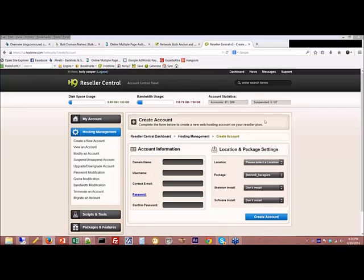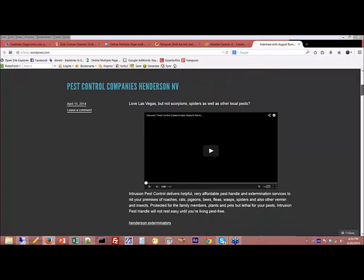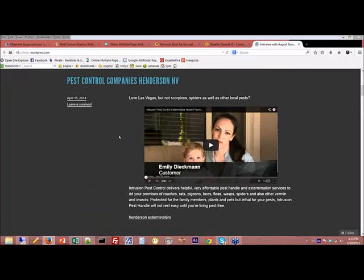The second thing I would do differently is not hire a writer. The articles were phenomenal — don't get me wrong — but it didn't save my network, so I wouldn't spend the money on it. What I would do is the same thing I do with my Web 2.0s: put a sentence, put an embed, a WordPress theme with your embed and a couple sentences, your anchor text, and your YouTube video link. You should always put your YouTube video link anyway because it helps bring it up. I would copy exactly what I do for the Web 2.0 network onto the private network.